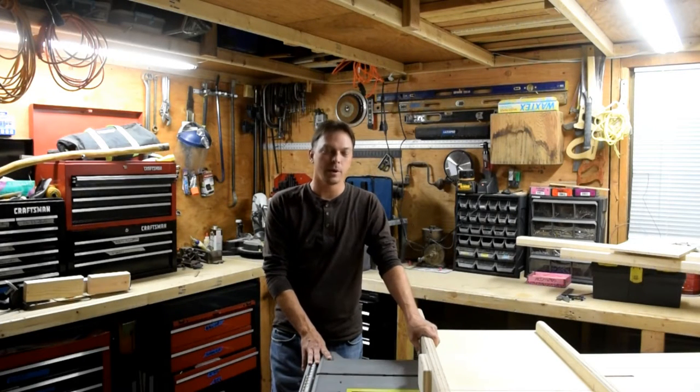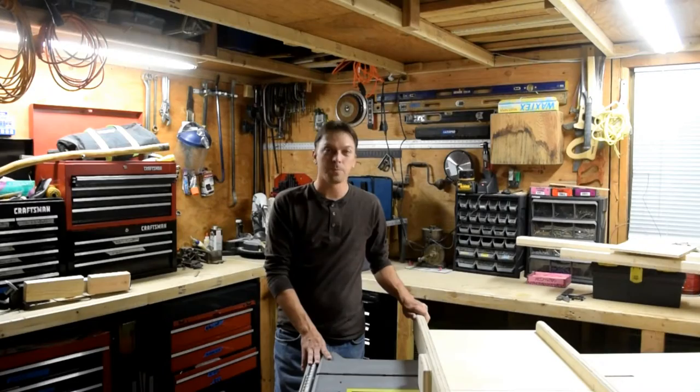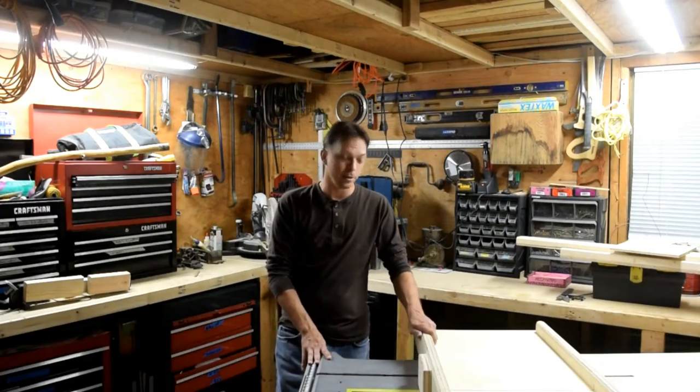In this video I'm going to show you how I built my crosscut sled. I hope you guys enjoy the video.